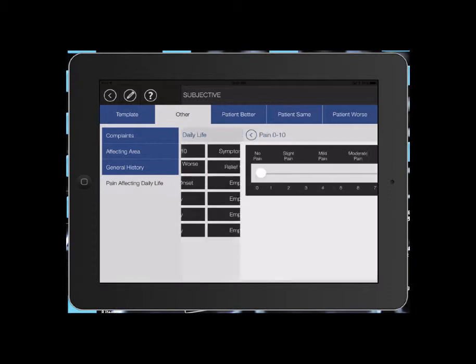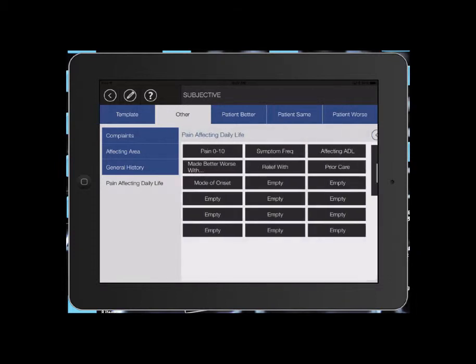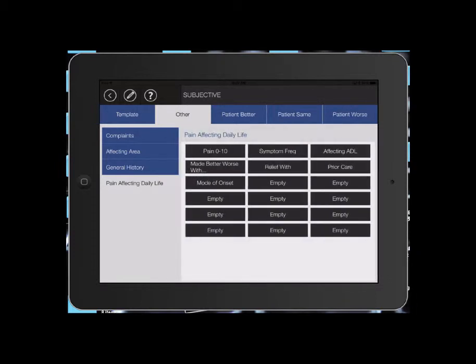So a pain scale. Whatever your patient tells you their pain scale is, you just slide the slider over and then hit the back button. That's going to add that pain scale into the note.